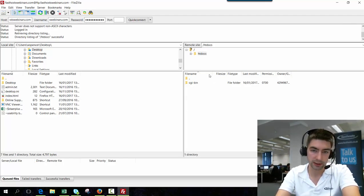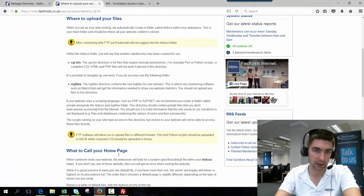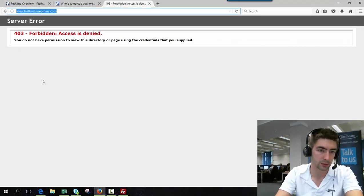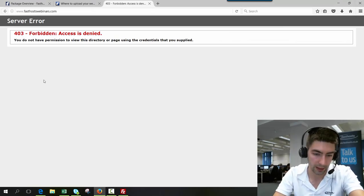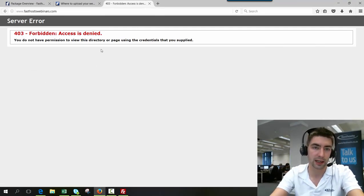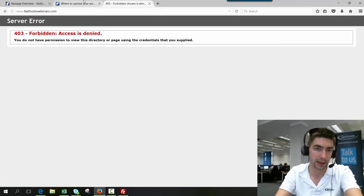At the moment you can see there's nothing in here. So if we open a browser, this is for this website here Farsos webinars, we're getting just a 403 because there's no files there to be displayed.